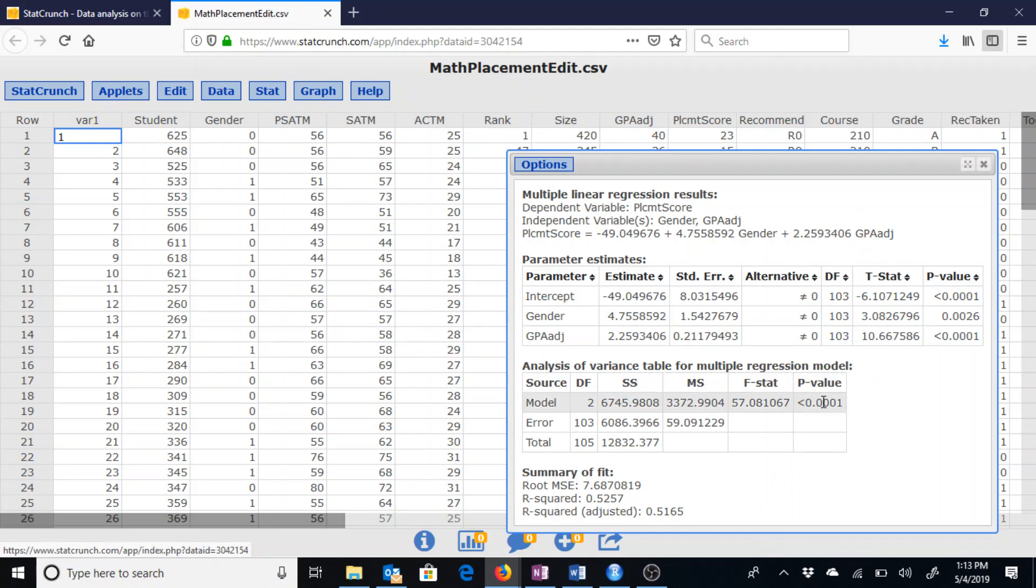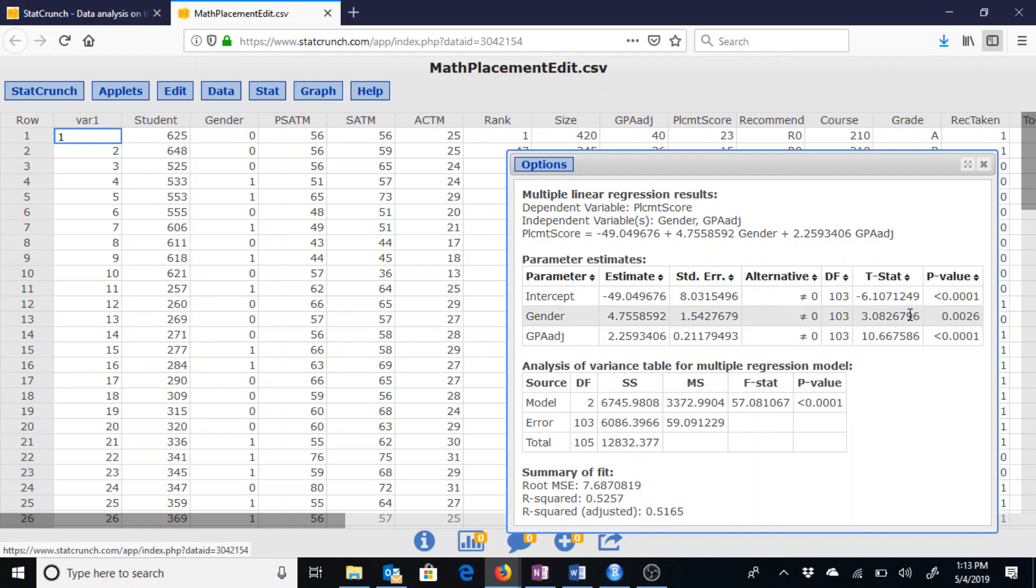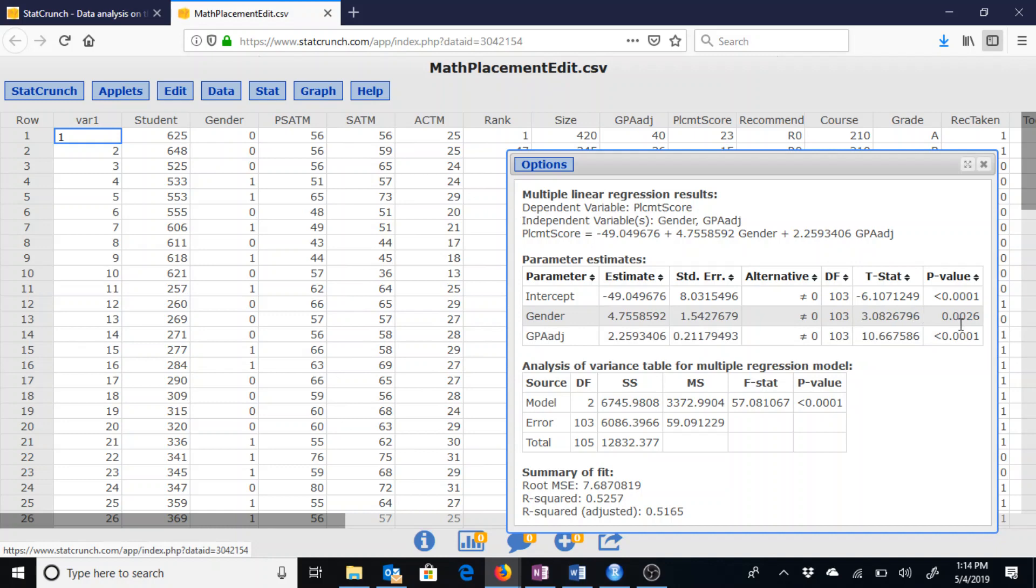Again, this model is significant since the p-value is still less than 0.0001. But now if we try to simplify the model again, looking at the gender and adjusted GPA p-values, no matter if we use 1%, 5%, or 10%, we could say that gender is indeed going to be significant, so is the adjusted GPA.